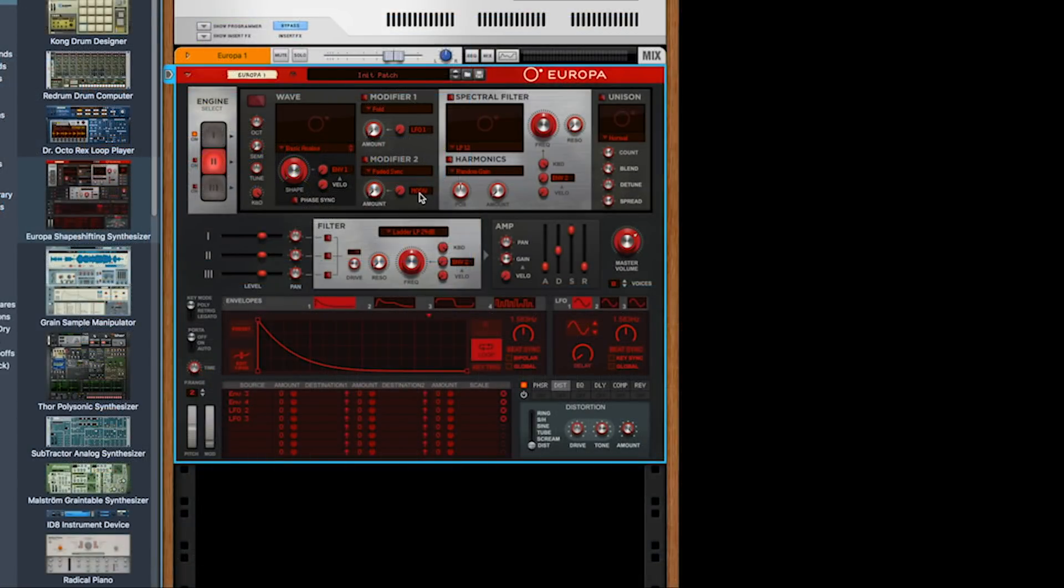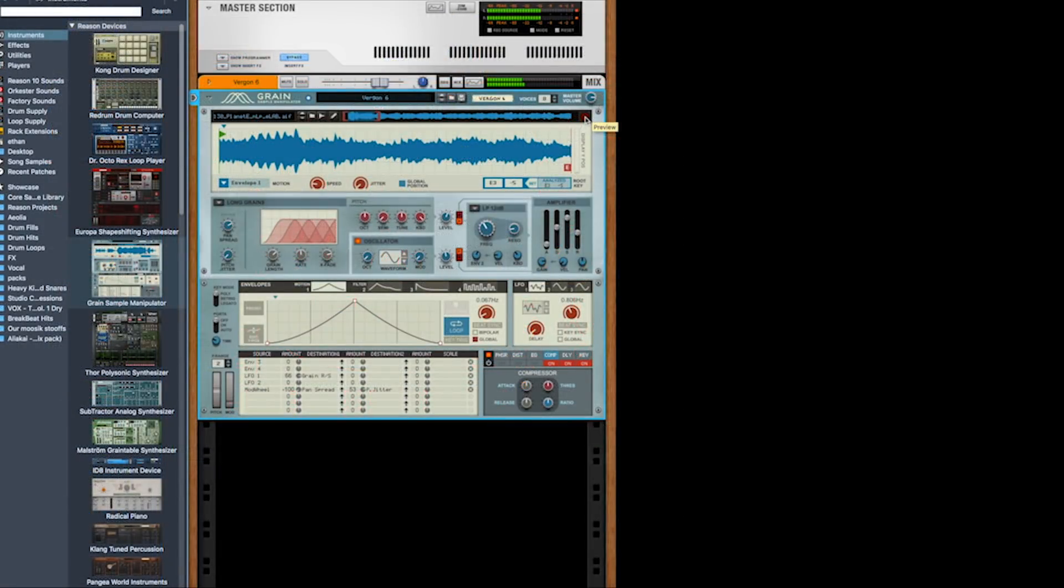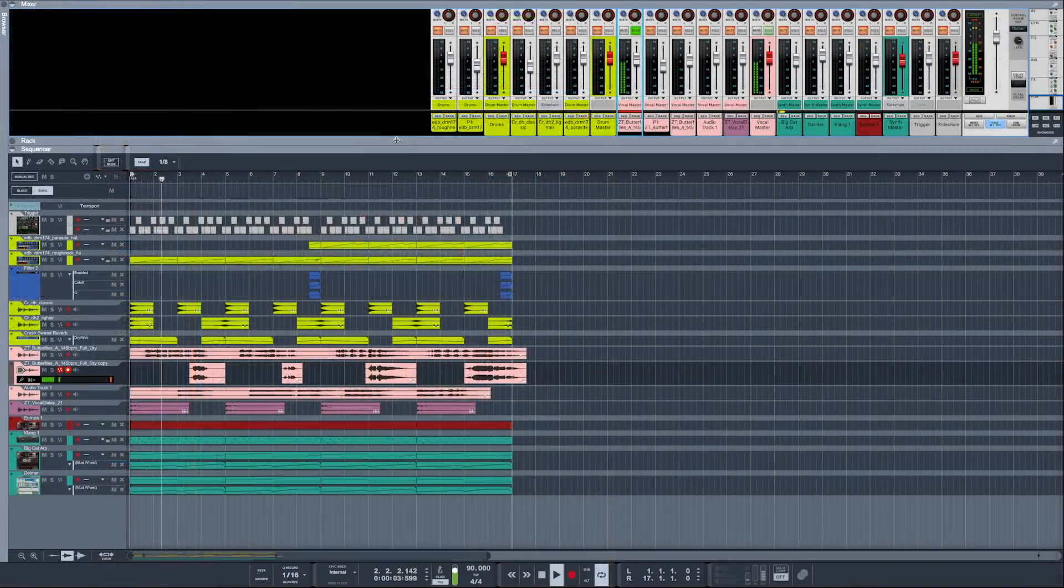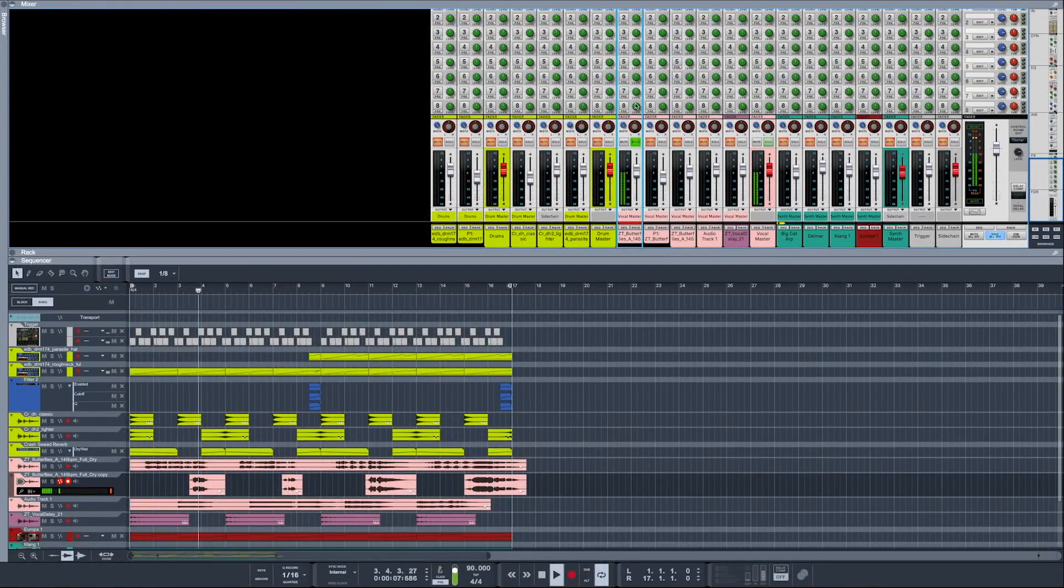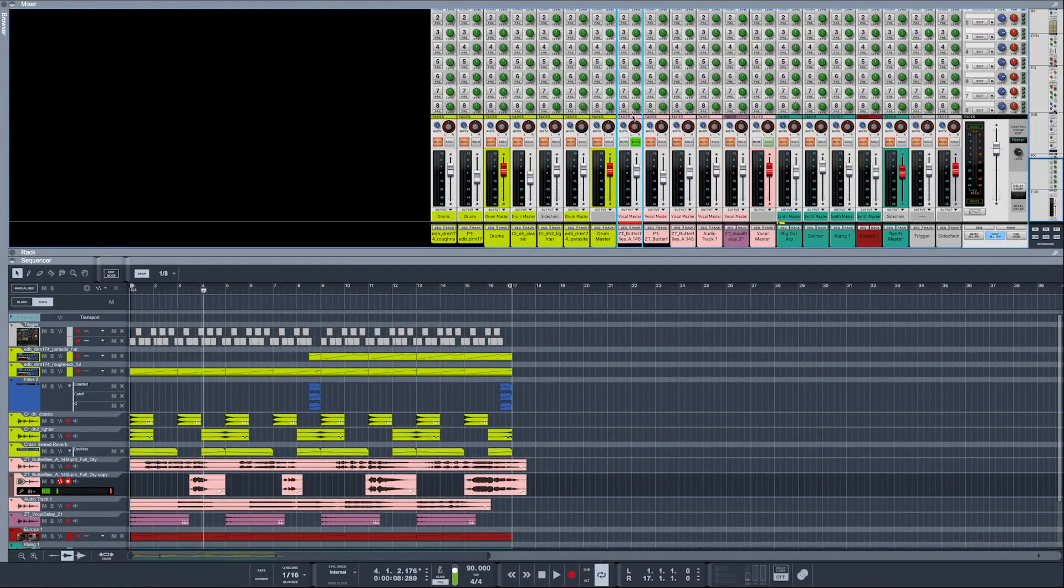And we will move on to actually making a song using the beautiful patches and devices inside of Reason 10. I will teach you how to make your own MIDI tracks and all the ways you can work with audio.